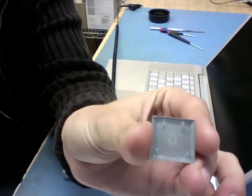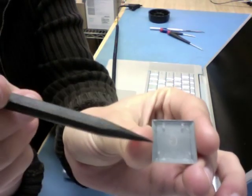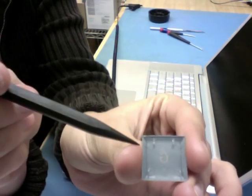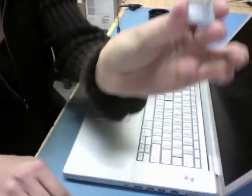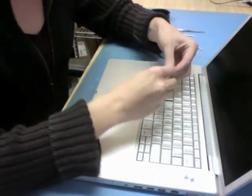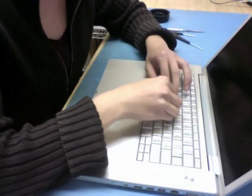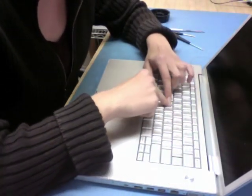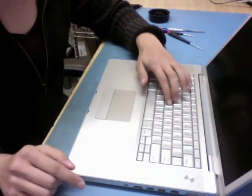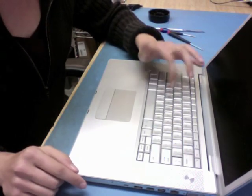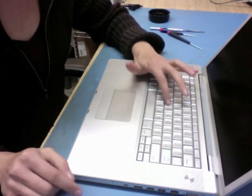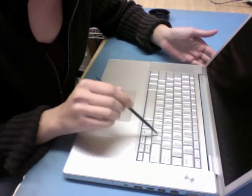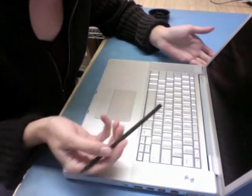Now if this key did have liquid underneath it, I would probably see some signs of it around the edges. I would either see dried residue or maybe actual stickiness. I didn't see anything. To get the key back on, I'd pop it back on. But you can try that yourself with some other keys.